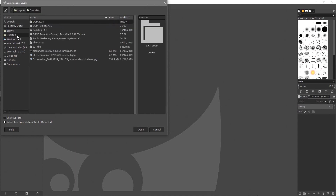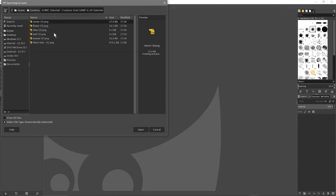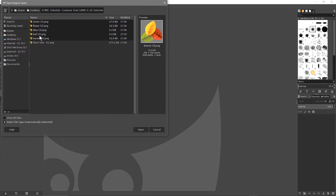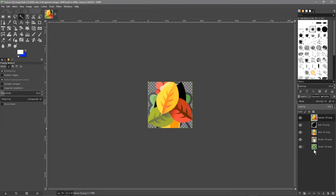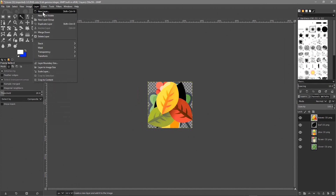We'll go to my desktop, go to the folder, and click on the first icon - the clover one. Hold down the Shift key and click on the last one to select just these five. We want to import them as layers - I'm not importing the example image. Just click Open.